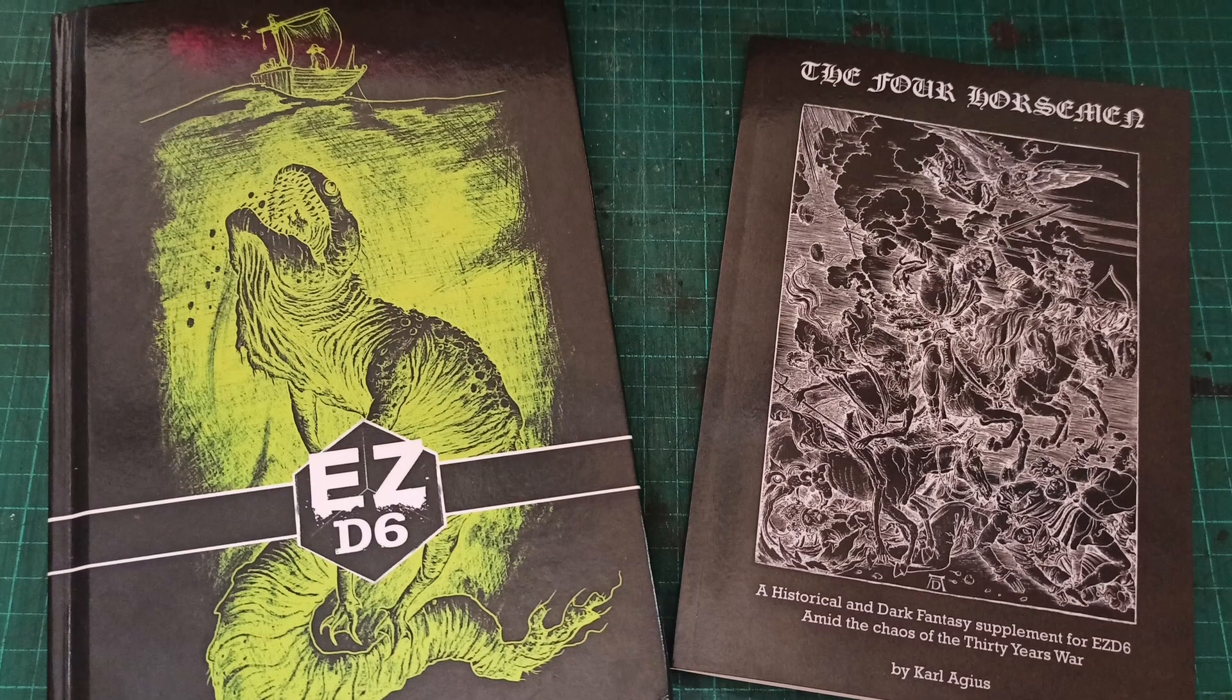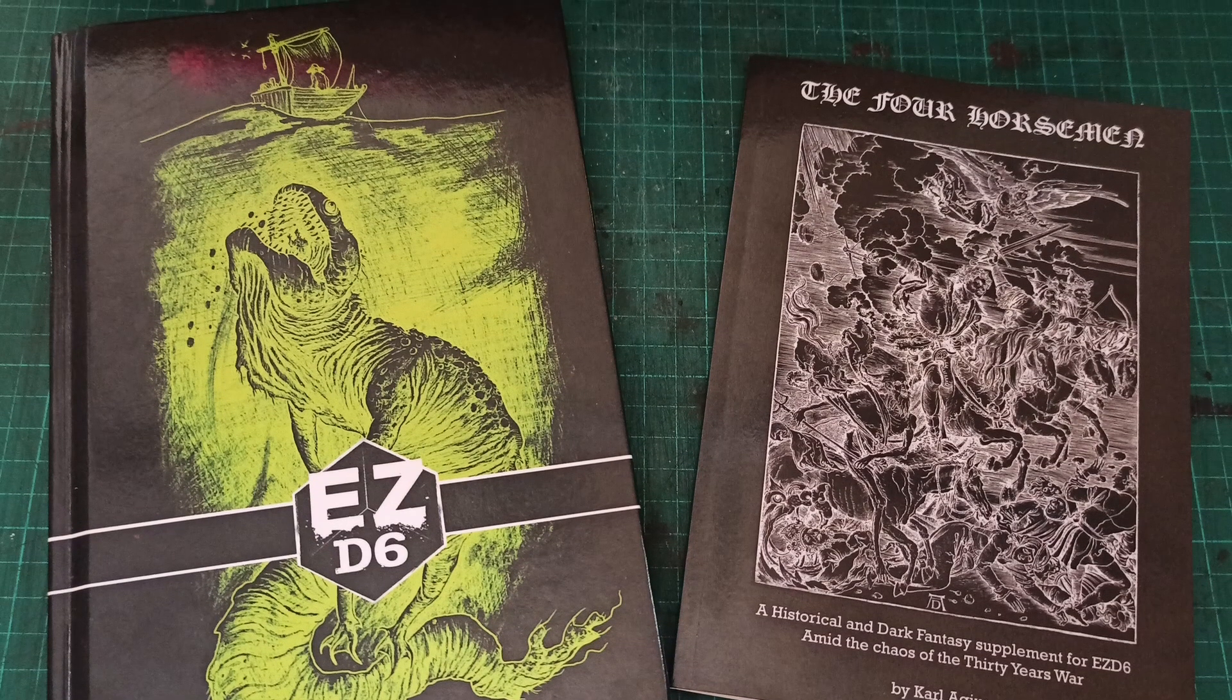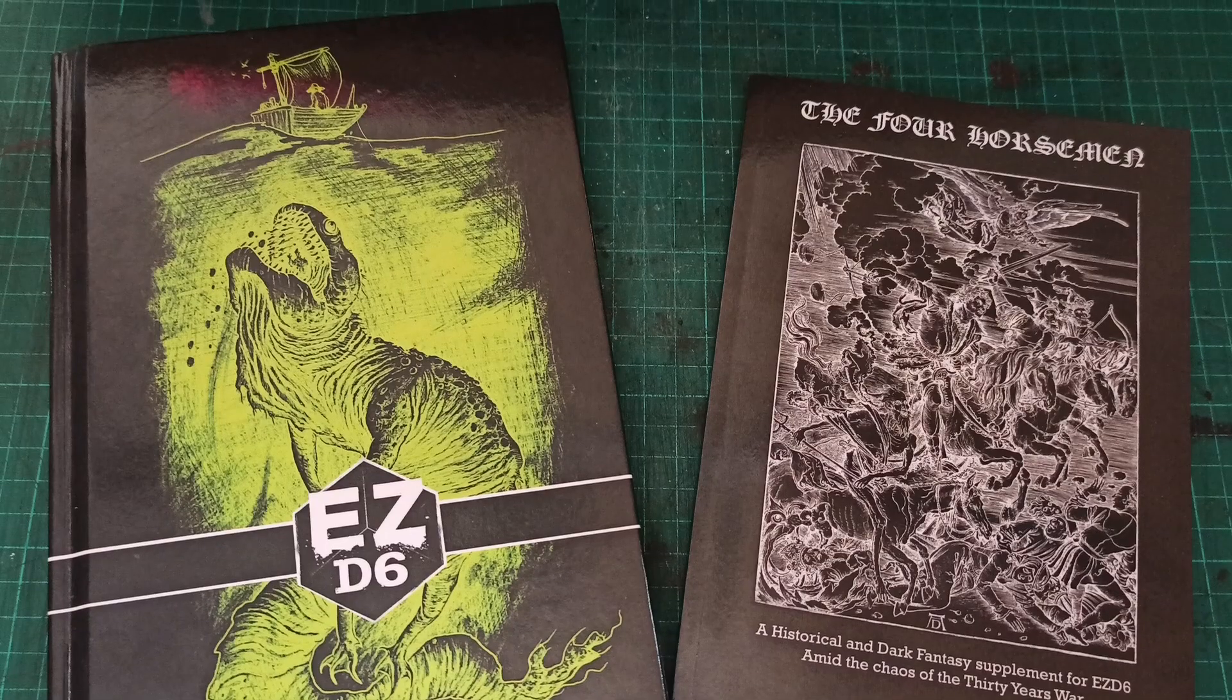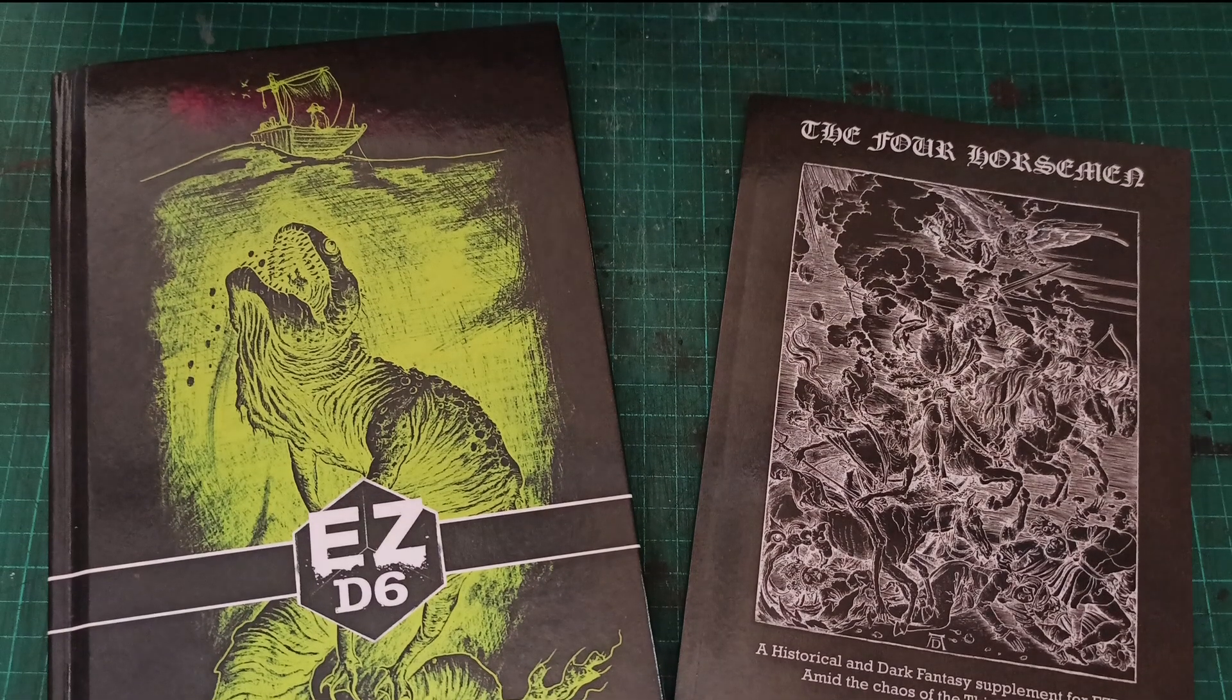I've left links to Scribus and the DriveThruRPG Print Checklist in the description below, as well as links to my book. Best of luck with your work, and have a great week! Bye!